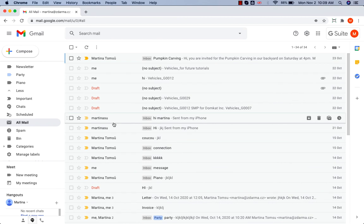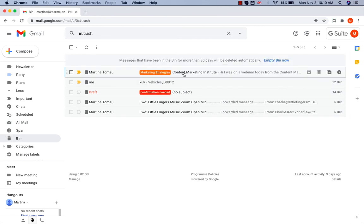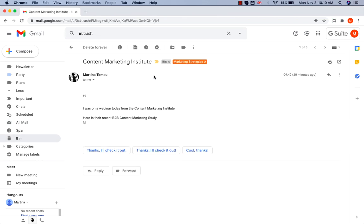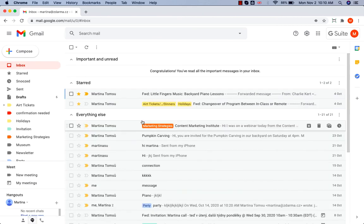If you want to move the message back to the inbox, let's go to the Bin folder, open the message, and remove the label bin at the top. Let's have a look into my inbox. The message is back.